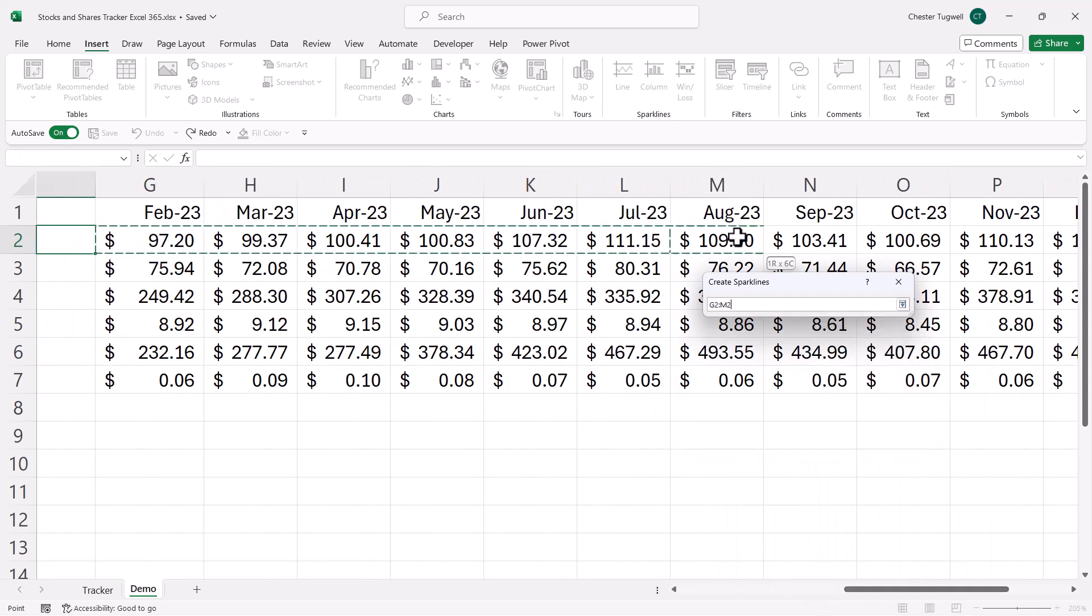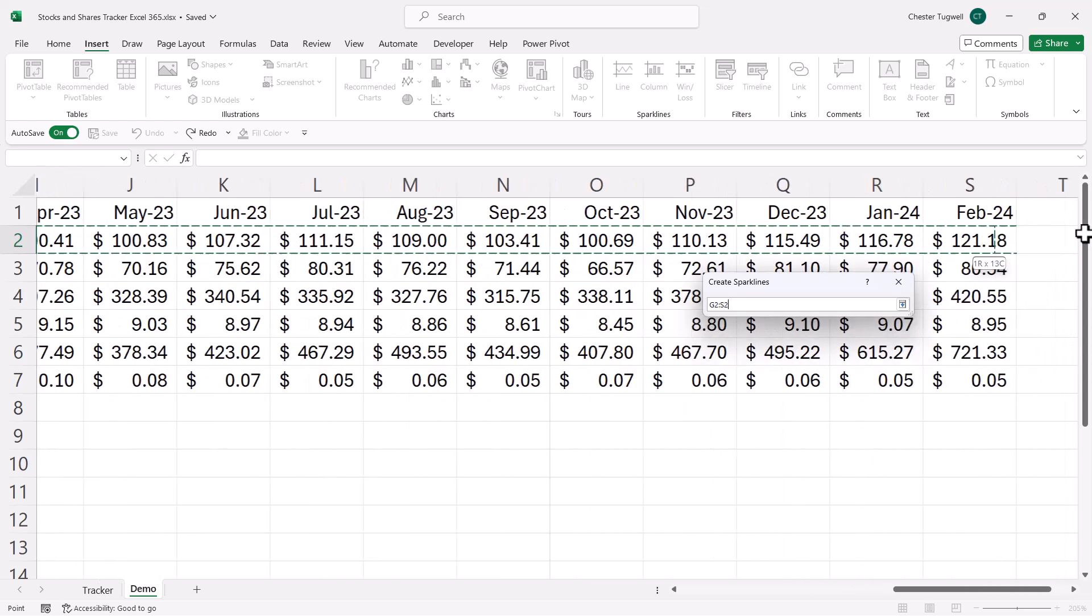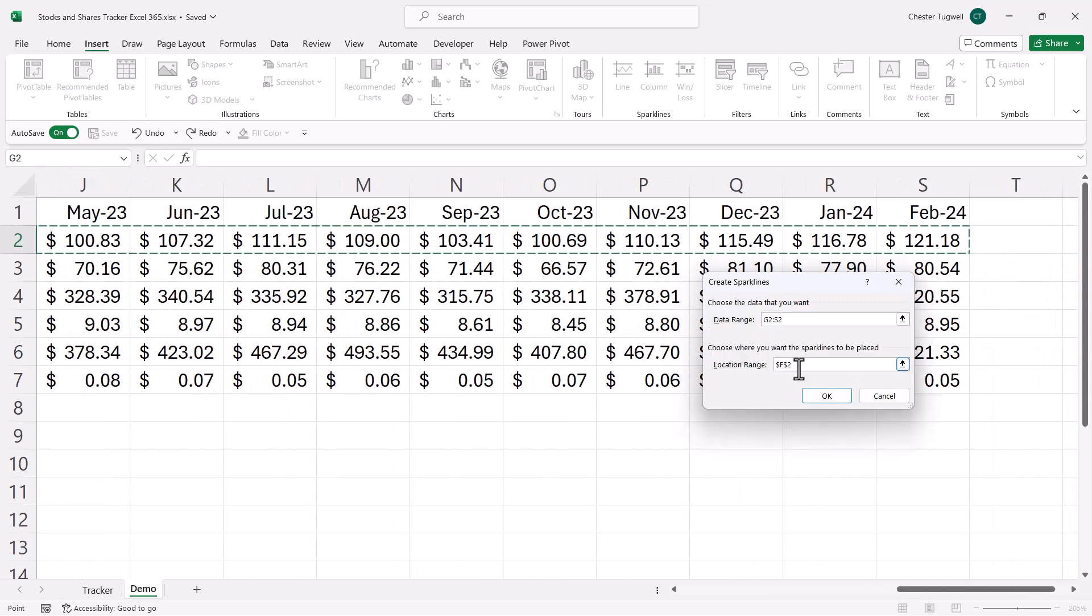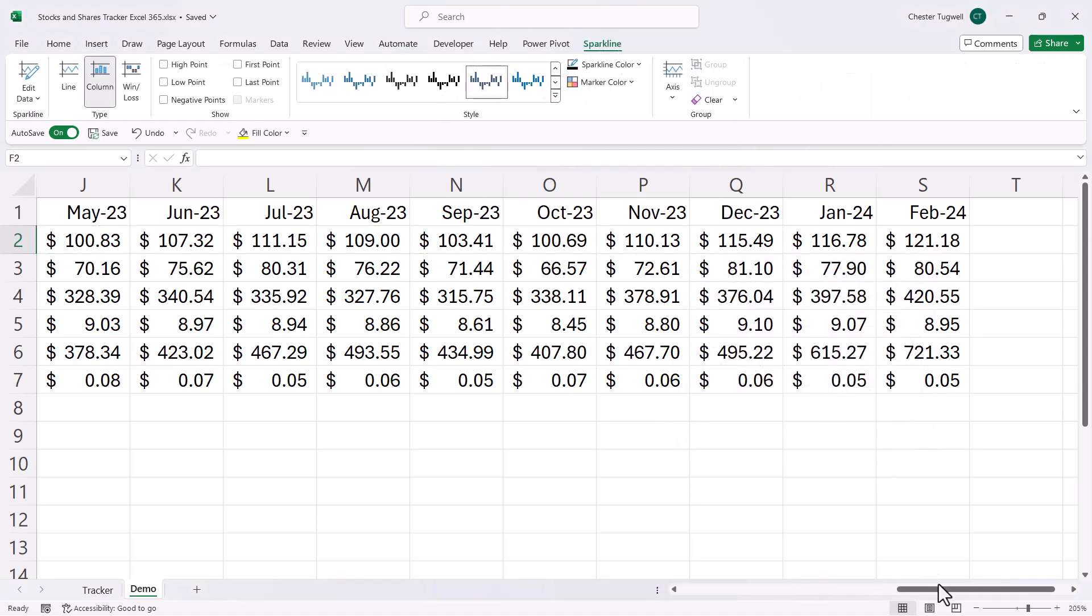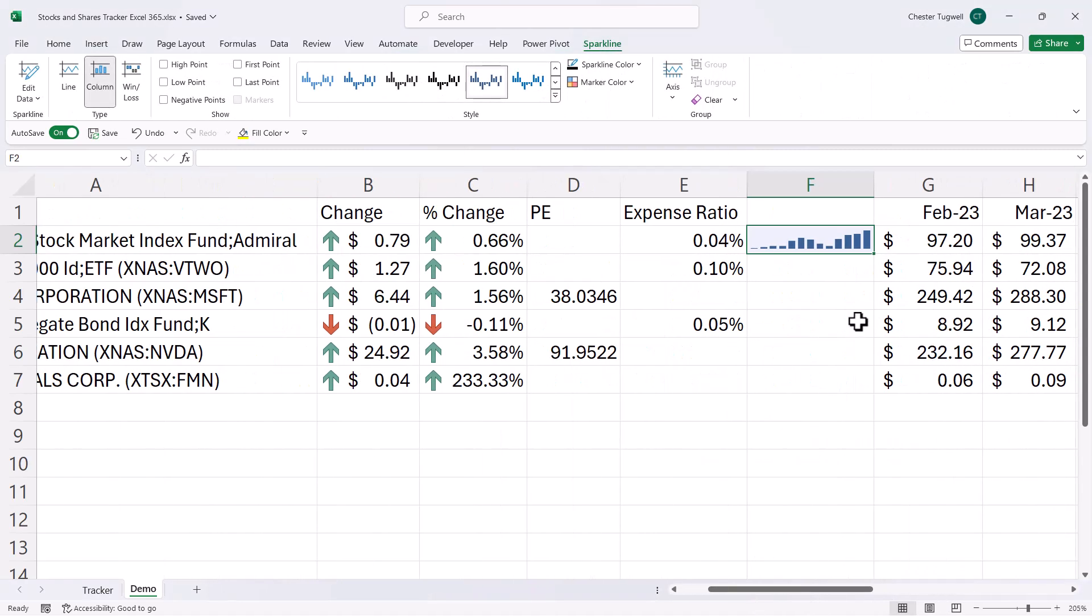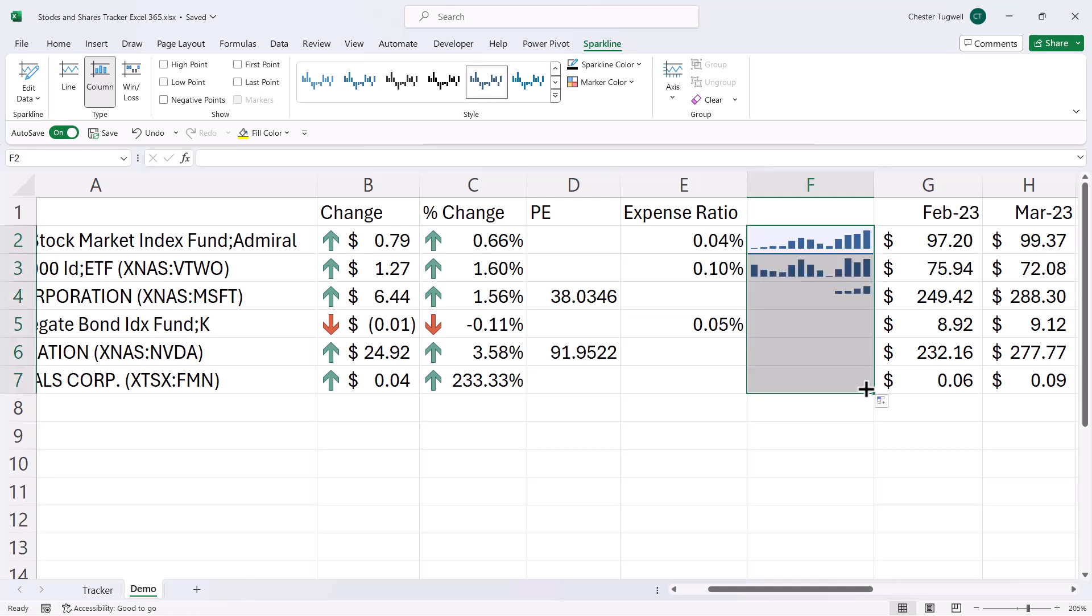Data range. It's going to be all these closing prices. And location range is already specified. Click on okay. There's my sparkline chart and I can copy that down. And I get it for the other items.